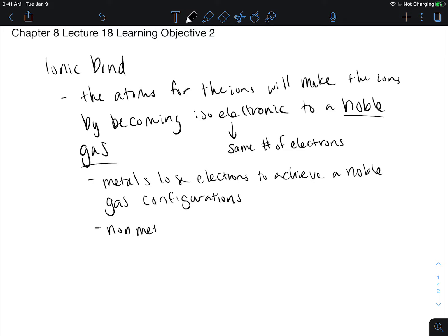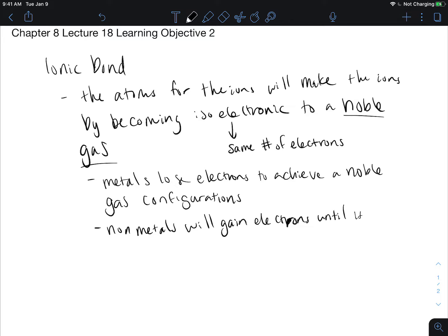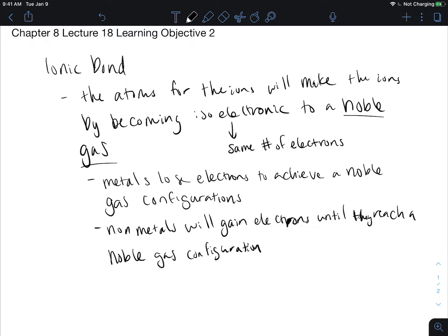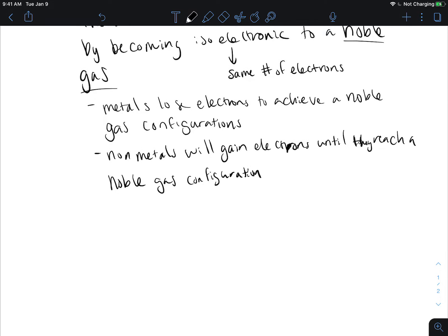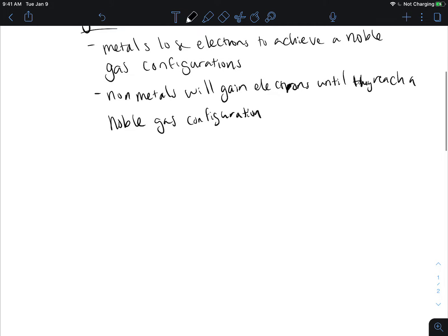They're going to be losing electrons until they reach that noble gas configuration. Our metals lose electrons to achieve a noble gas configuration. Our non-metals are going to gain electrons in order to get to that noble gas configuration.